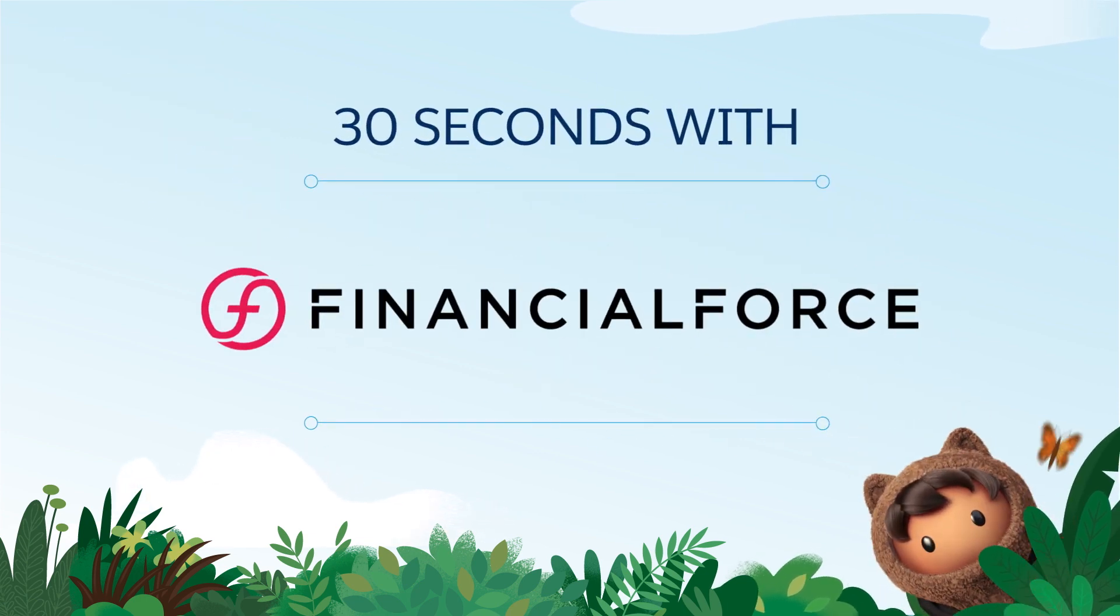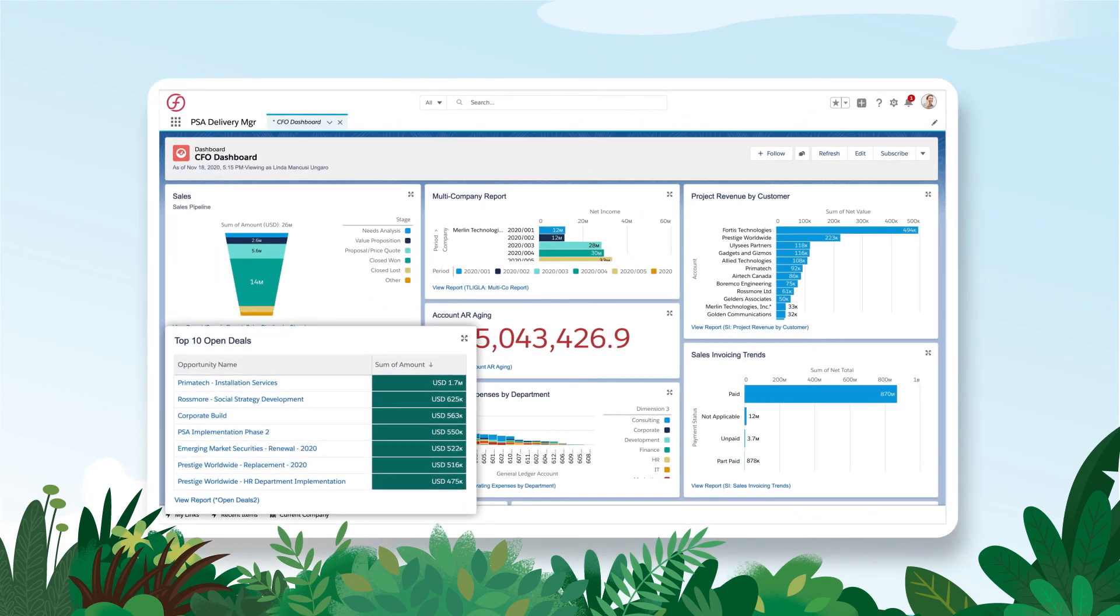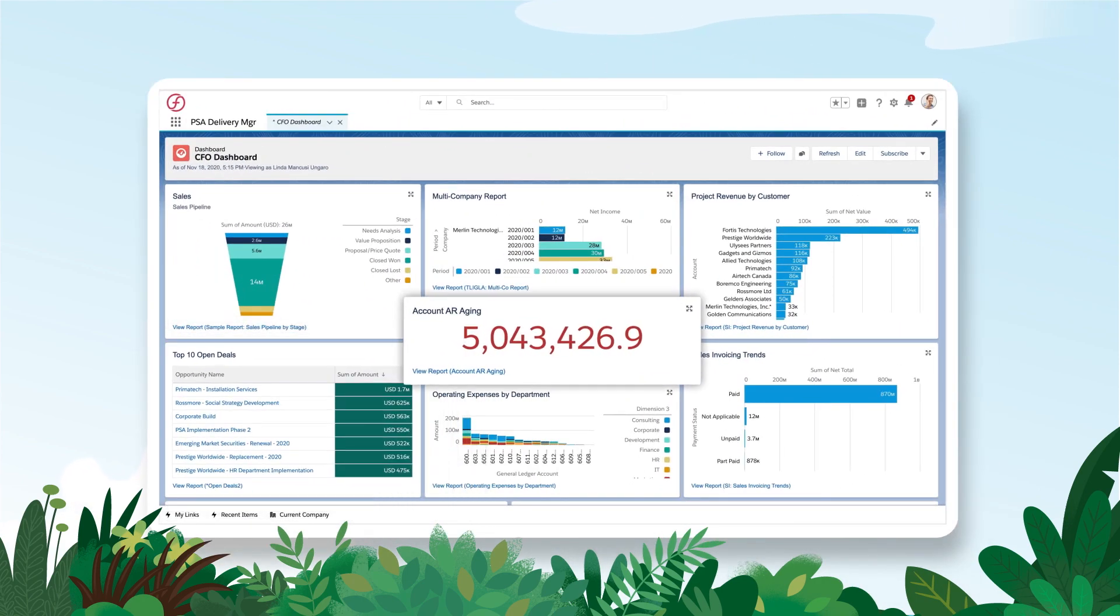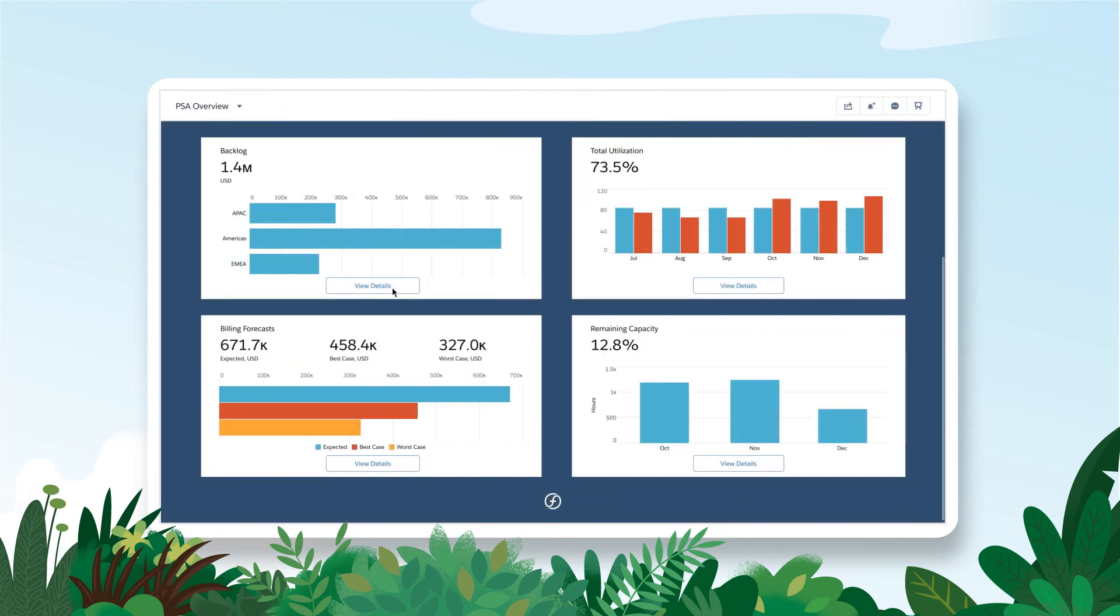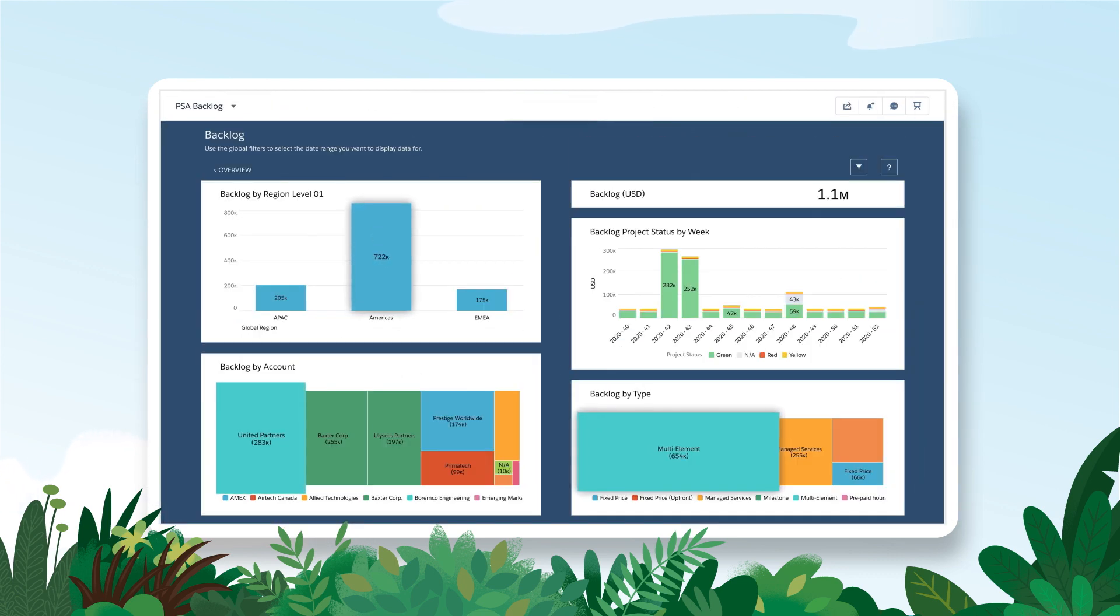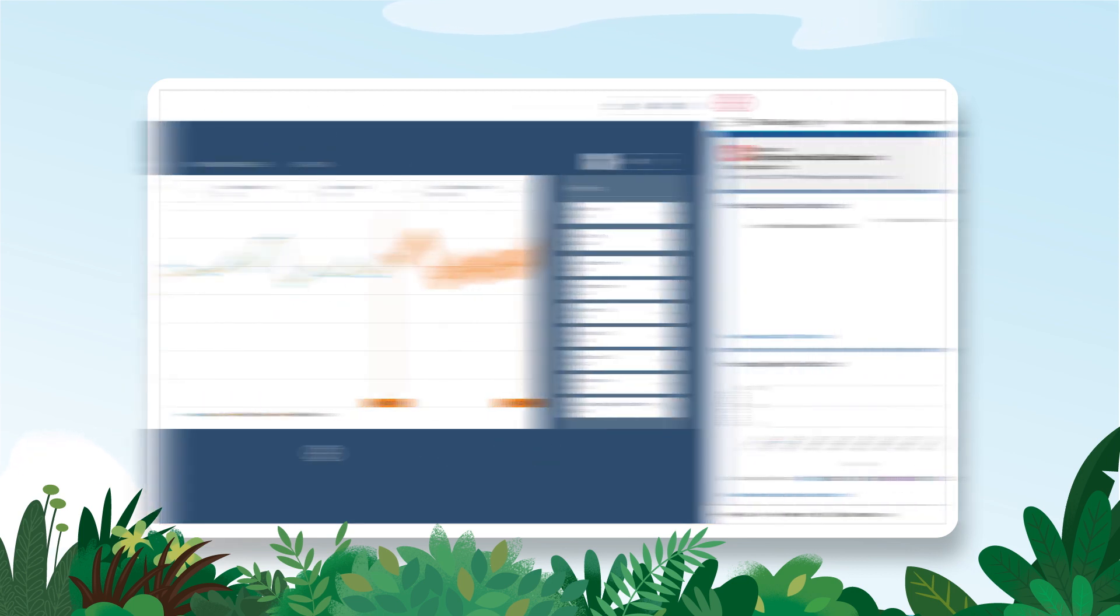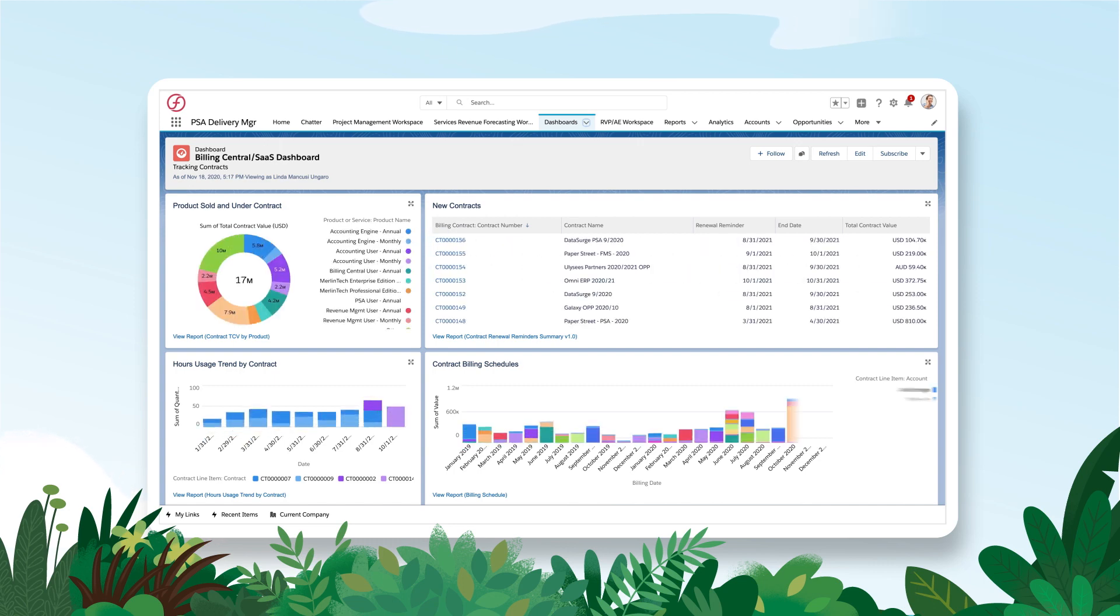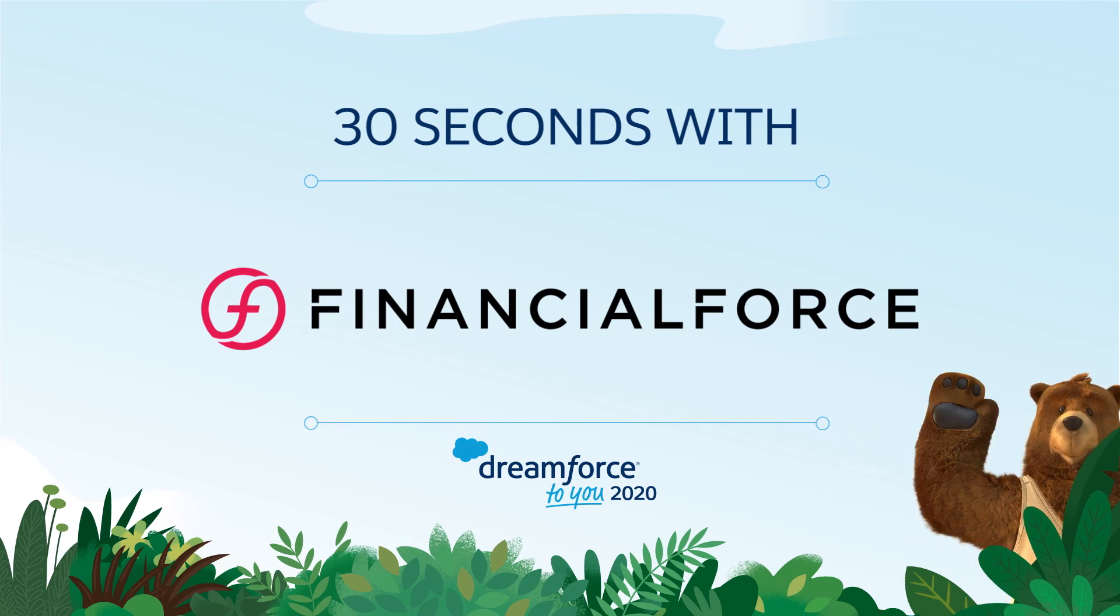Financial Force accelerates growth with modern customer centric ERP and services automation solutions on Salesforce. Eliminate process gaps between your front and back office, reducing backlog and revenue leakage. Leverage actionable data for greater innovation and profitability. And rapidly adopt mixed revenue models to meet new customer demands. Check out Financial Force on AppExchange to learn more.